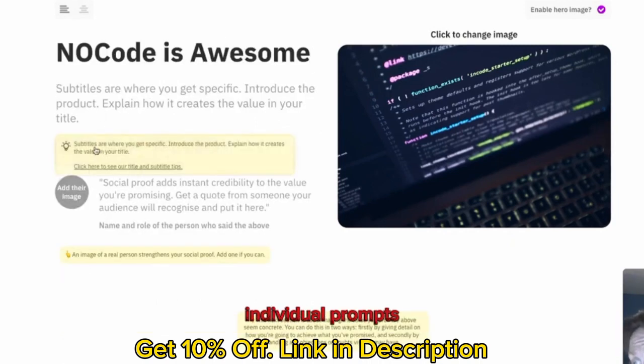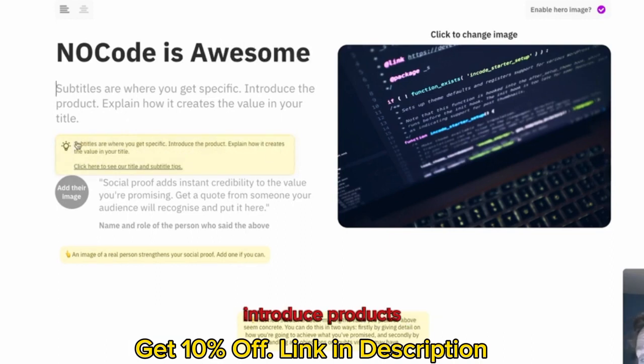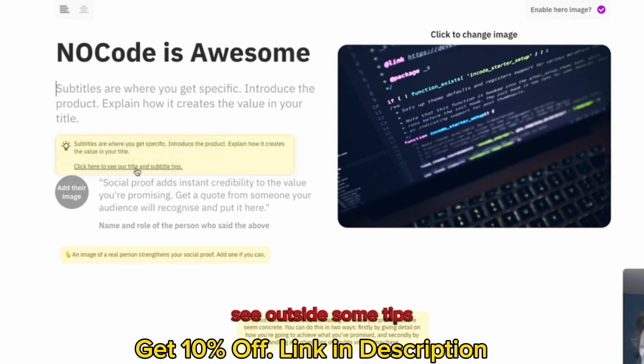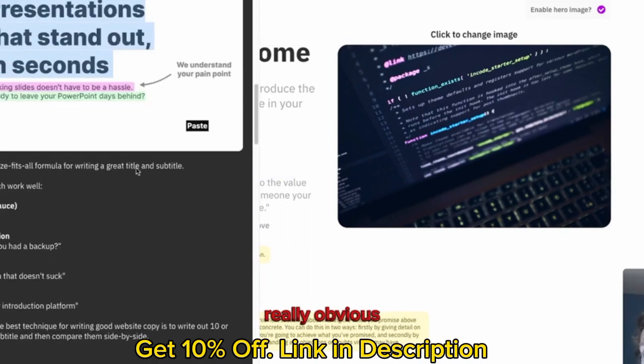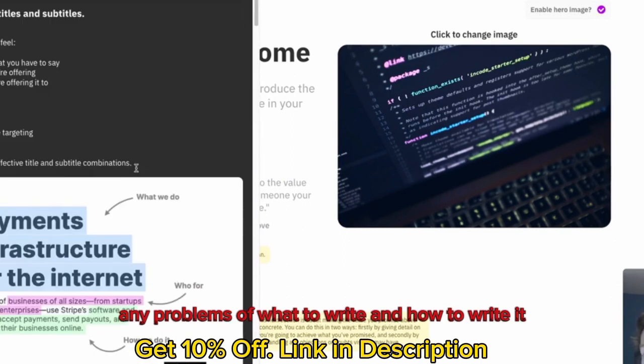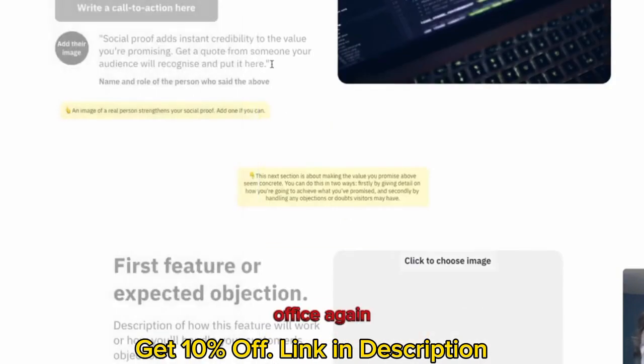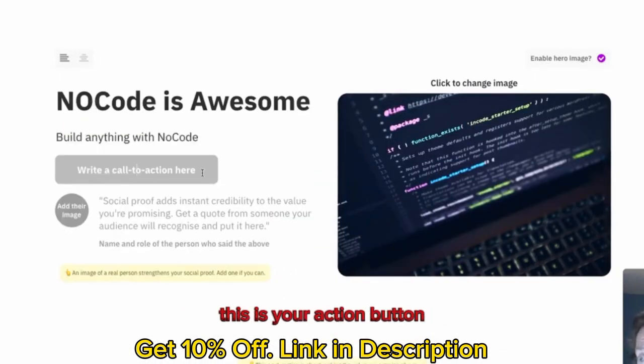Subtitle, even gives you a little prompt. So you can see that the subtitles are where you get specific, introduce a product. One thing I really like about it, click here to see our tags and subtitle tips. Really good, really clear, really obvious. If you have any problems of what to write and how to write it, click on these tips. I'm definitely not a content writer.